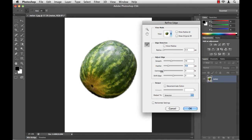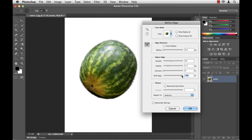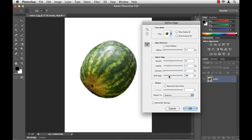The other options are Contrast. Now, Contrast does exactly the opposite of Feather, and I don't really want that here, so I'll leave it alone. Lastly, I have Shift Edge. With this one, I can either grab more of the background by shifting to the right, or I can shift to the left and actually shrink wrap this selection around the melon even more. When I'm happy with my selection, I click OK.